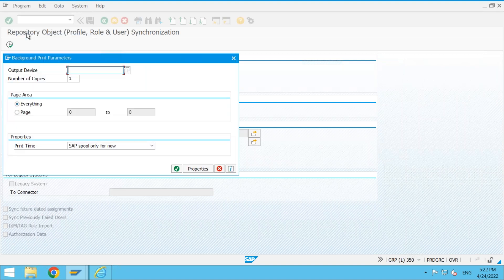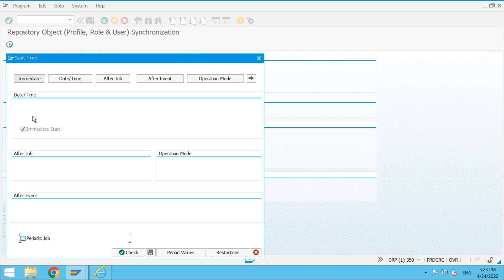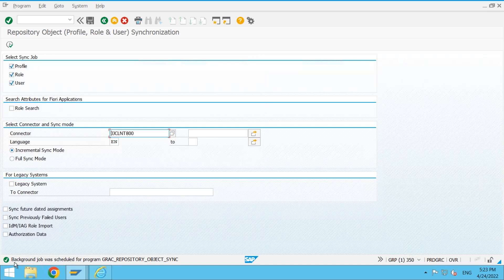I go to Program at the top and execute in the background. No need to enter an output device — continue. I have the option to run immediately or specify a date and time. I want to run immediately. This is a periodic job option — if you click it, it runs periodically; if unticked, it runs only once. I save this value. The status shows: background job was scheduled for the program — and you can see it in SM37.